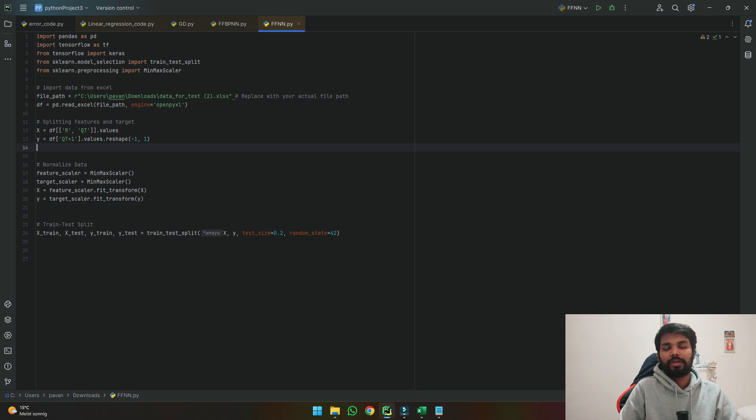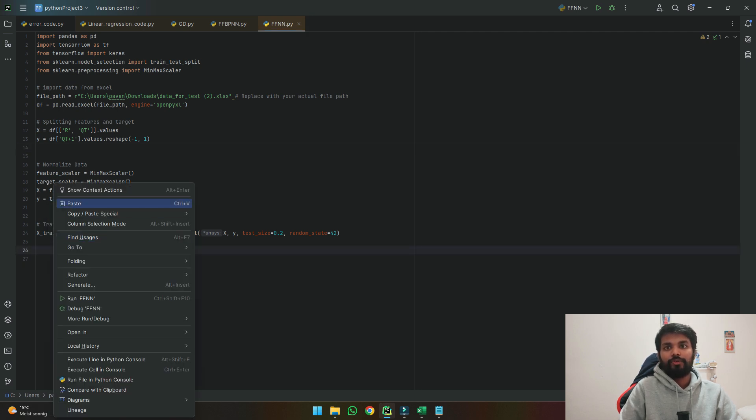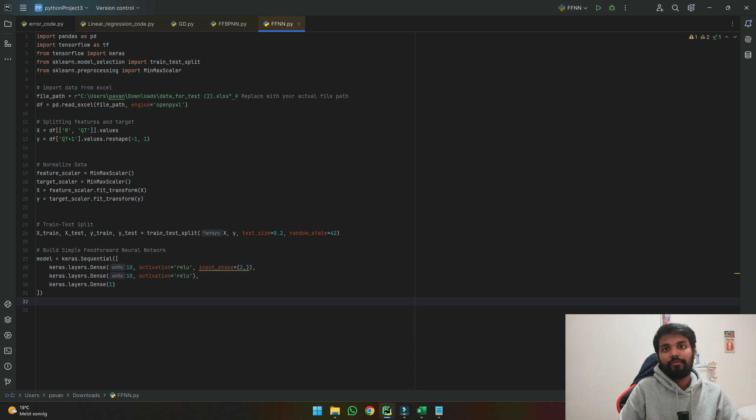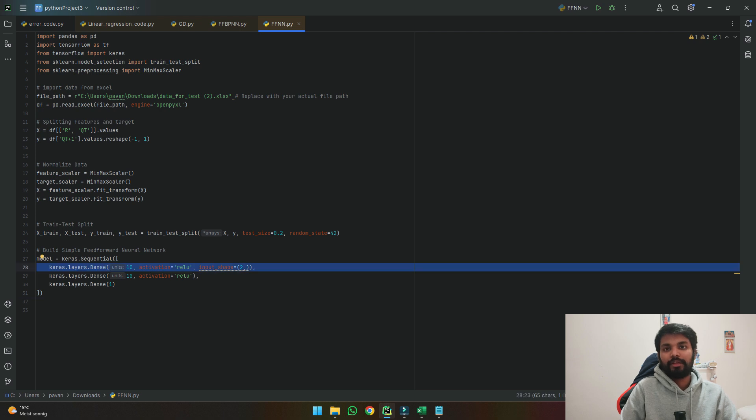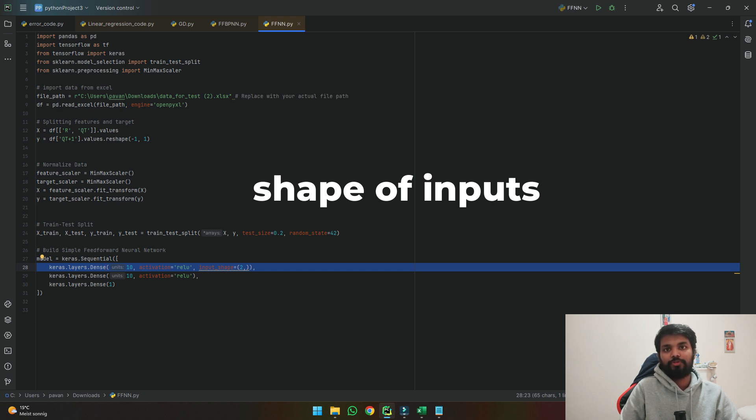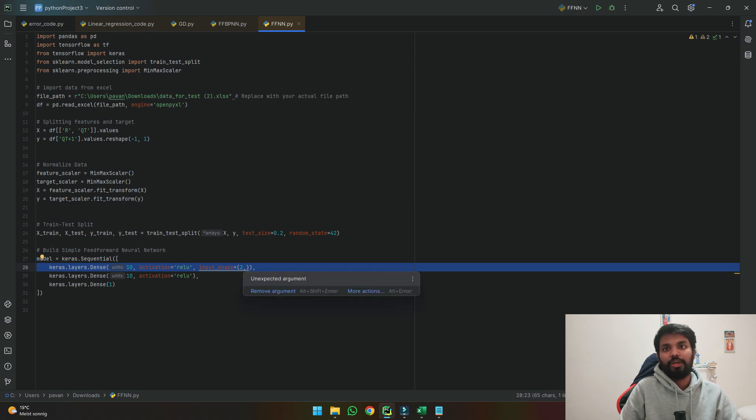Now we will start building our feedforward neural network model. So we can use these lines of three lines which denote three layers of our neural network as you see here. The first line here indicates that we are using 10 neurons and we are using an activation function of relu and we are also stating the shape of number of inputs which we are giving.